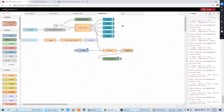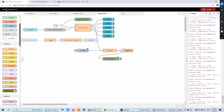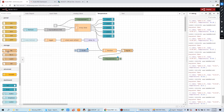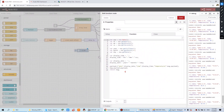This Node-RED flow we have created — you can also download it from our forum. This time we just add this function node and this save-to-file node. This node means save to file, and this is the function with the payload output temperature value. You can double-click to see the code we have created. I will also upload this flow to our forum so you can download it directly.